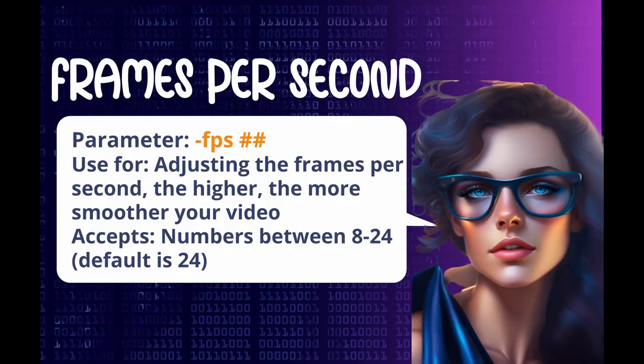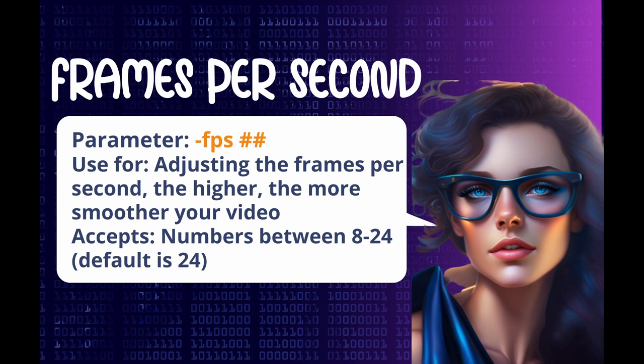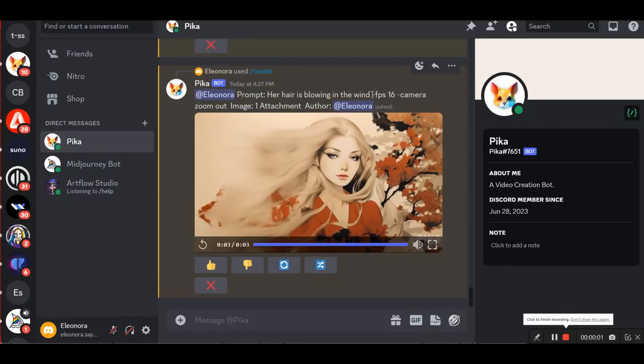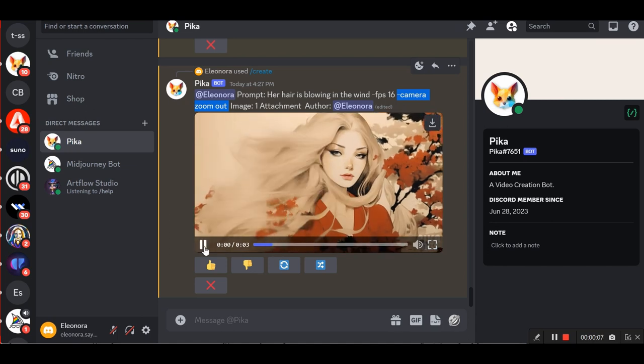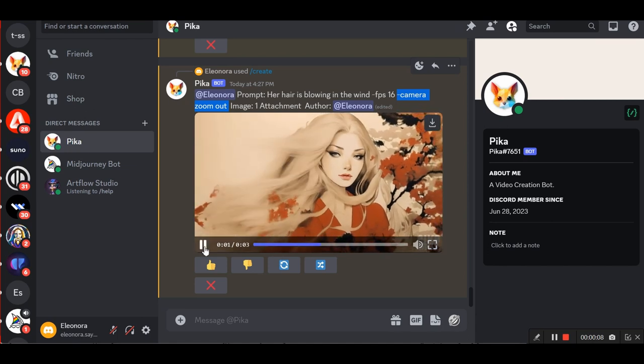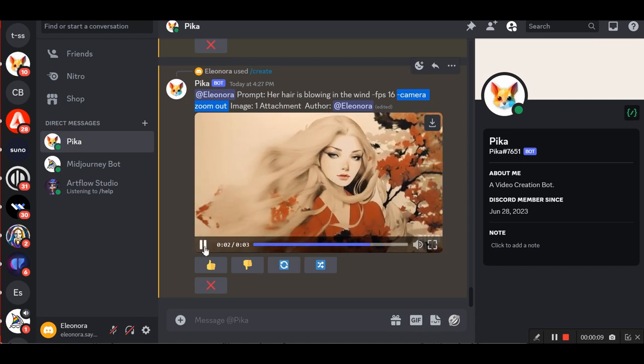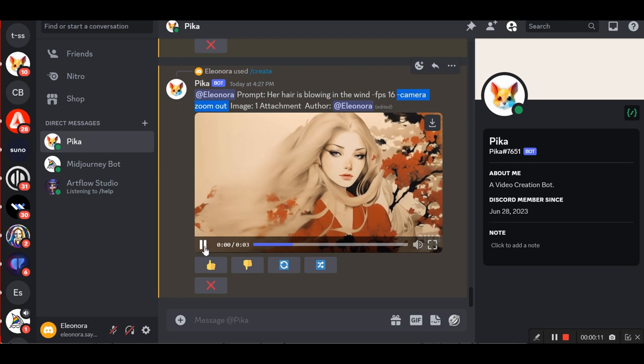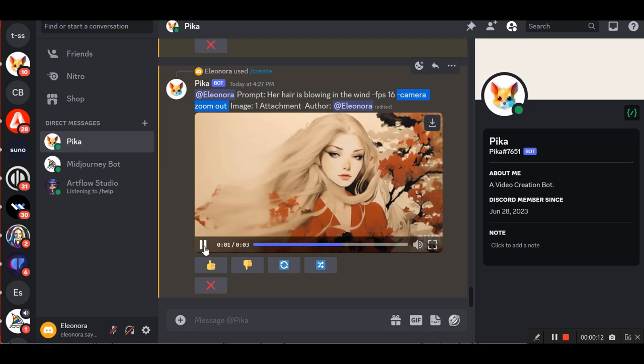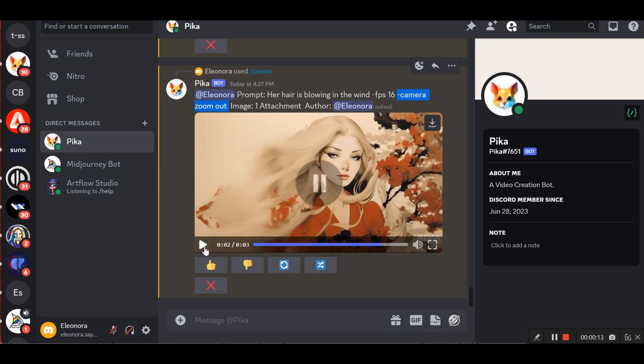The third parameter is frames per second. It is used for adjusting the frames per second, the higher, the more smoother will be your video. It is described with numbers between 8 and 24, and default number is 24. I'll show you the same prompt again, but I'll also add the FPS and zoom out parameters. Her hair is blowing in the wind dash FPS 16 dash camera zoom out.